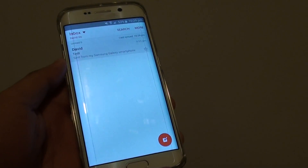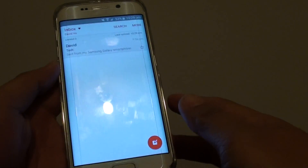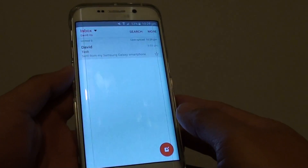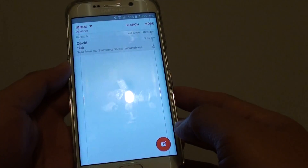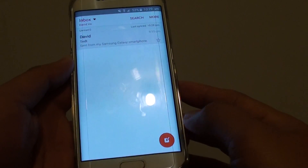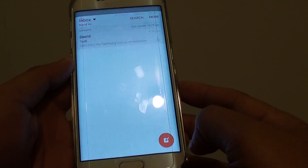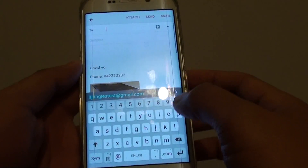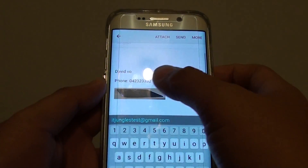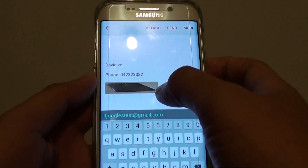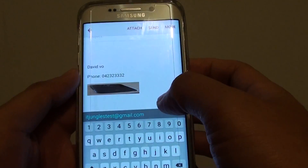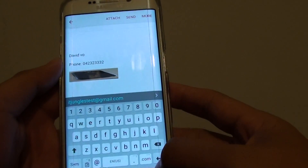How to insert an image into an email signature on the Samsung Galaxy S6 Edge. When you compose a new email, you can see a signature with an image — here's how you can do it.